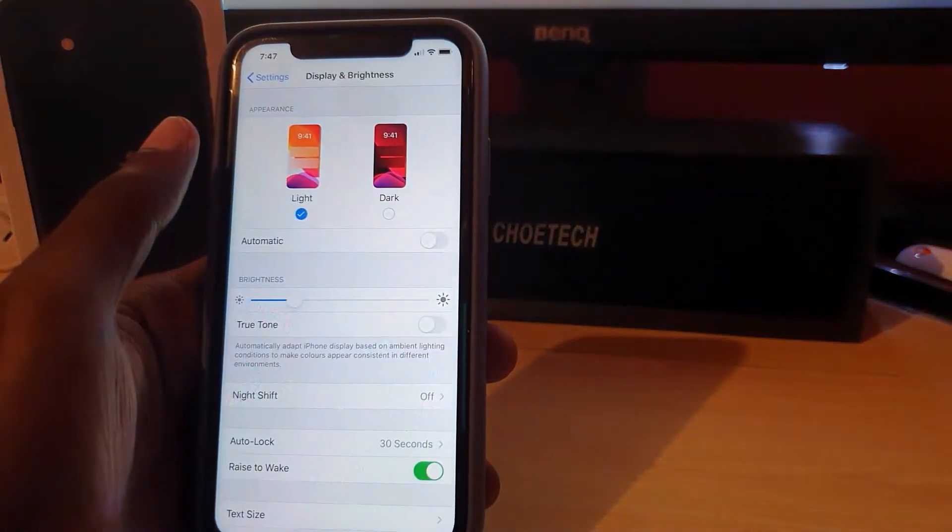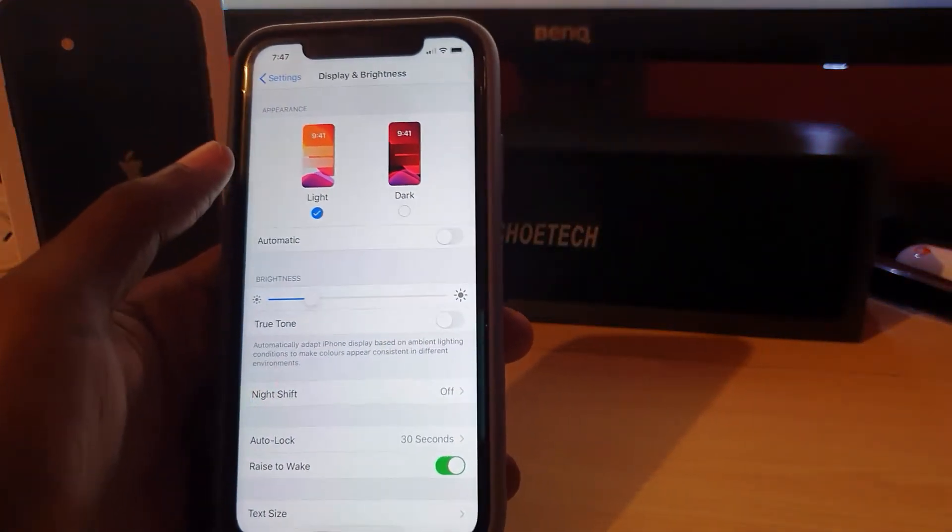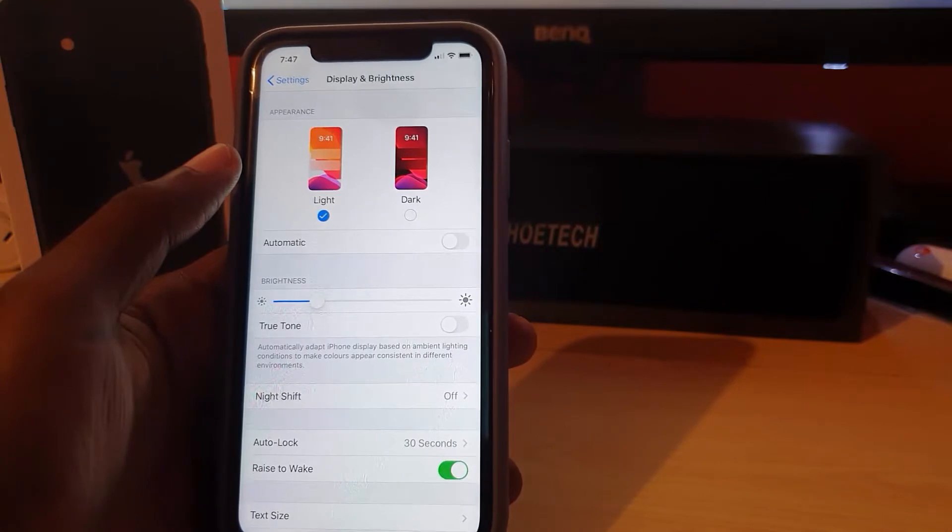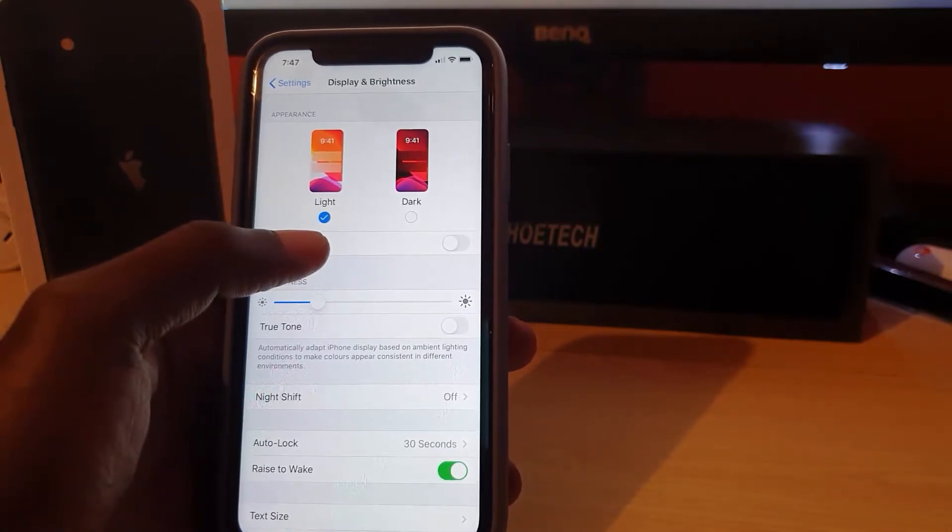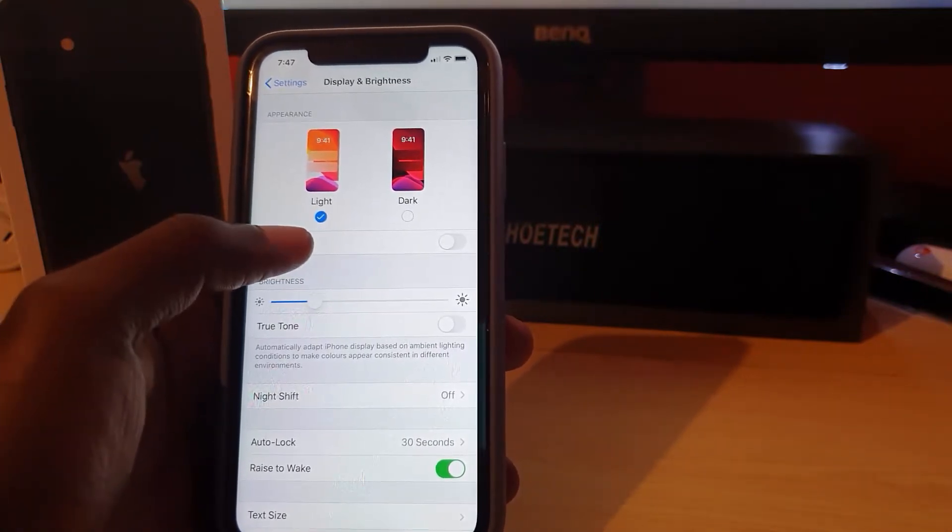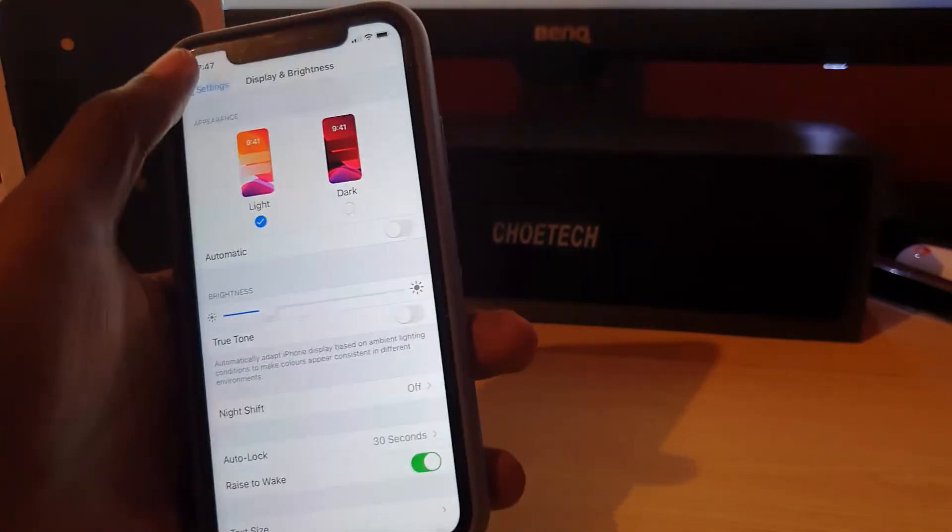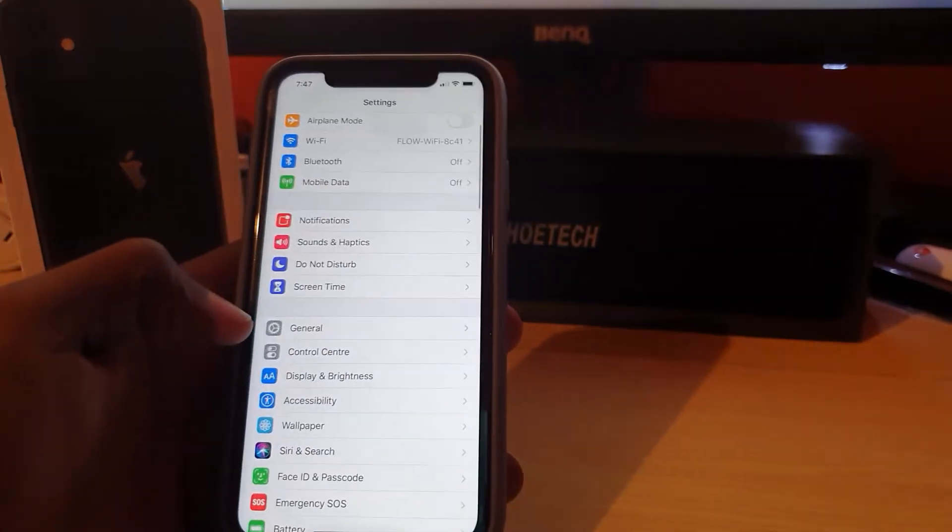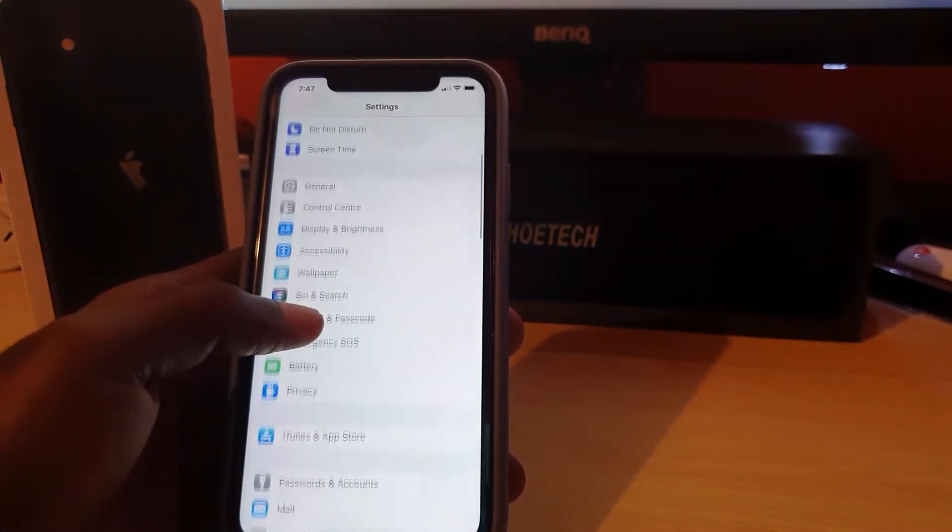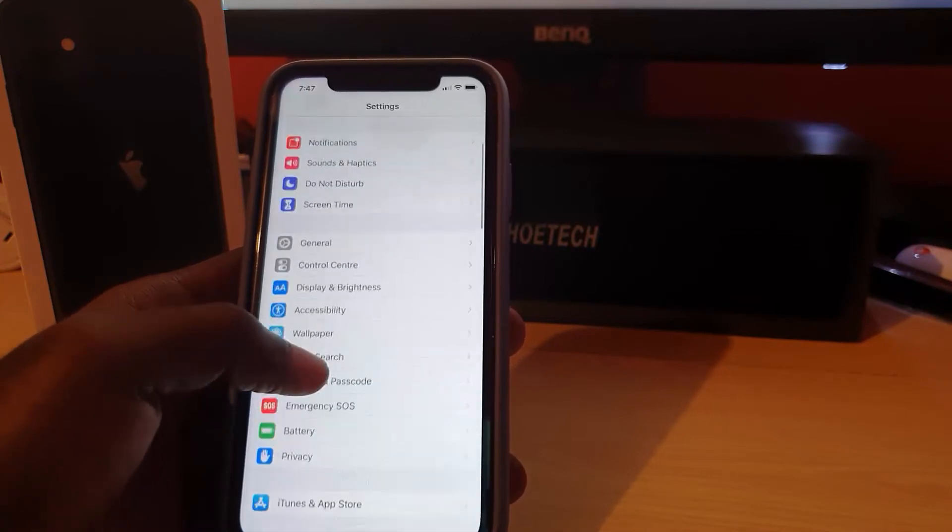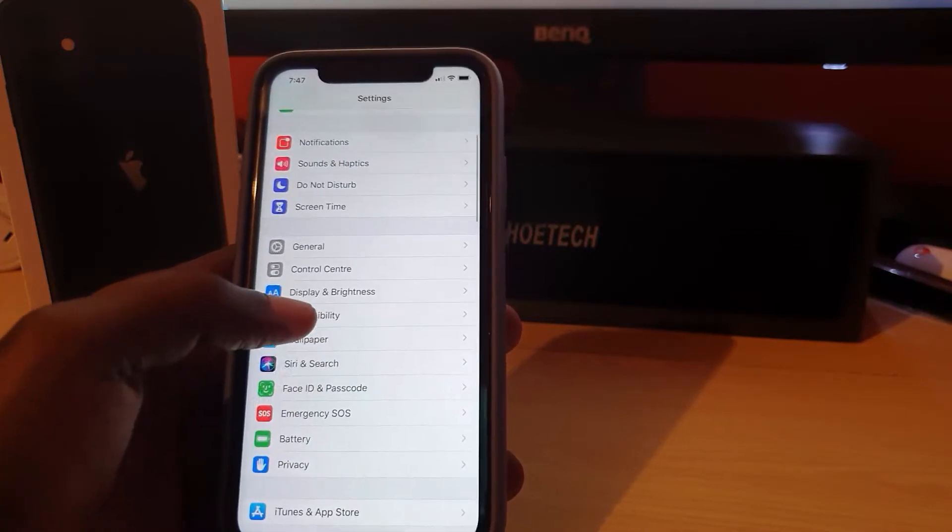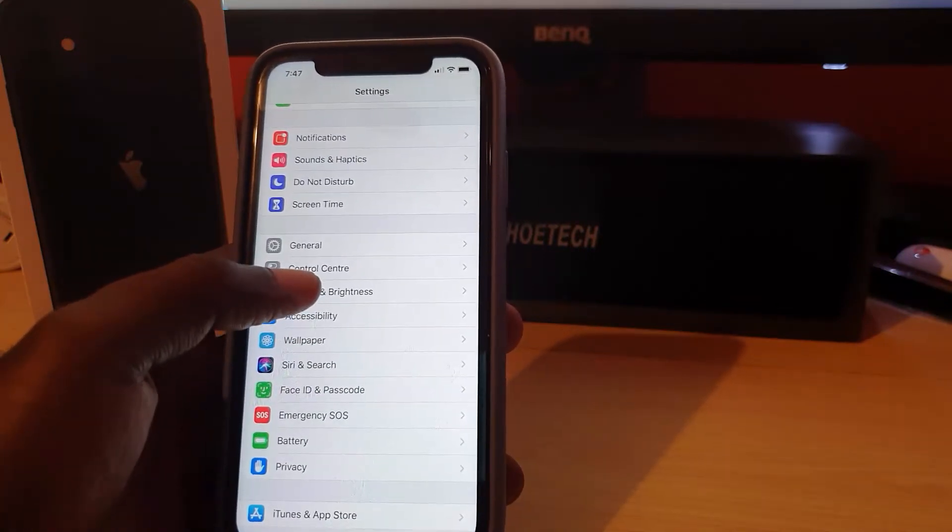The last way to enable this, in case you need to access these settings without digging this deep into the menus, simply go back. What you want to do from here is you're going to scroll down again. What you're going to look for is the option that says Control Center. Sorry, scroll up. You should see Control Center right there.